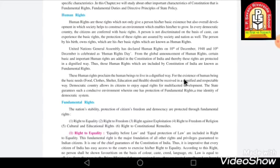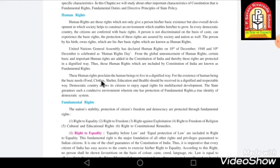For the existence of a human being, the basic needs are food, clothes, shelter, education, and health. Every person has the fundamental right to receive these basic needs in a dignified and respectful way. This is the reason why the Constitution has given these human rights — so that every person can get food, clothing, shelter, education, and health.